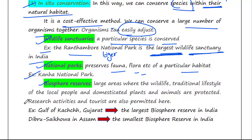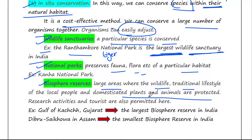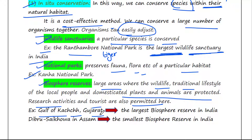Next are biosphere reserves. These are large areas where wildlife, the traditional lifestyle of local people, and domesticated plants and animals are all protected. Research activities and tourism are also permitted here. The largest biosphere reserve in India is the Gulf of Kutch in Gujarat, and the smallest is Dibru-Saikhowa in Assam.